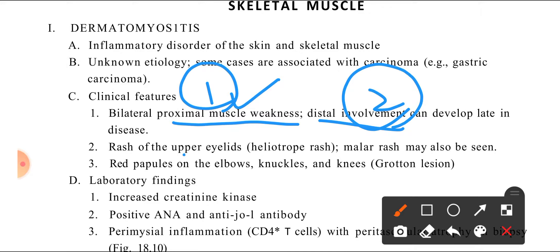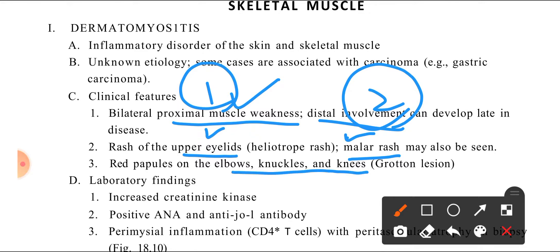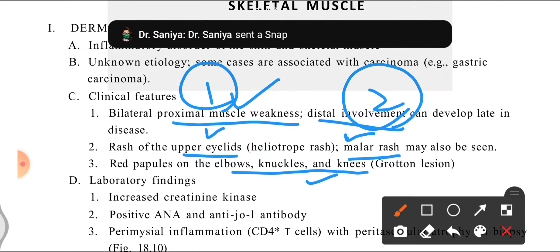On the skin, we look at the cheeks — 'malar' means cheeks. We look at red papules on the elbows, knuckles, and knees. The rashes have characteristic names: there is a heliotrope rash, malar rash — a rash on the cheeks — and Gottron lesions on the elbows and knuckles.